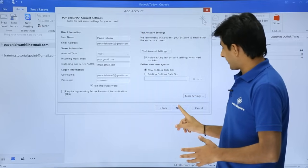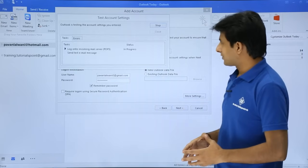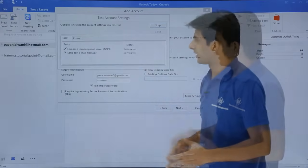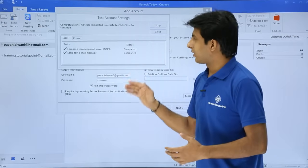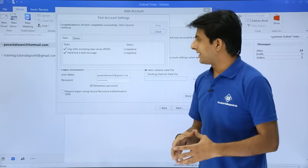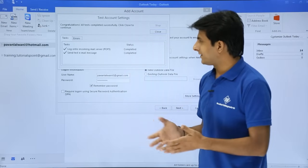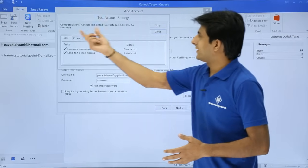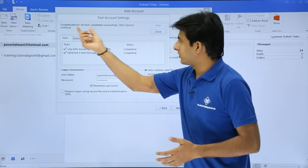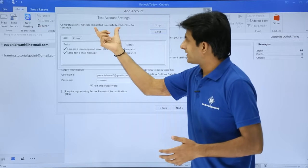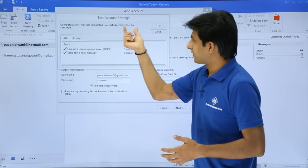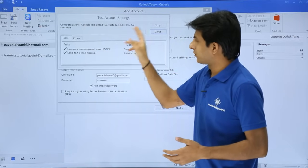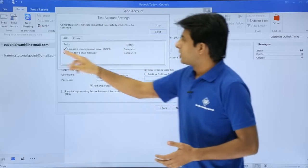And then I'll click on Next. So it is now working fine. Log into incoming mail server and send test email message. And finally, it says congratulations, all tests completed successfully.